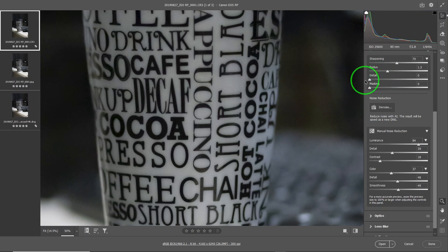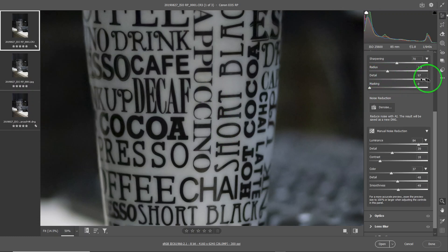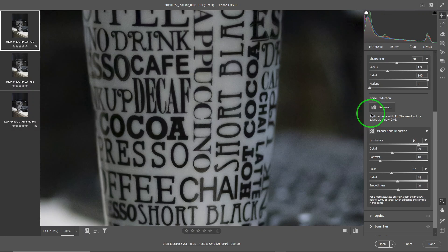The detail slider — if you go low, you don't improve the contrast and detail at all. Detail is almost like contrast. If you go all the way up, it makes your text a lot sharper, but it creates artifacts. So again, it is a balance between the detail and the radius.